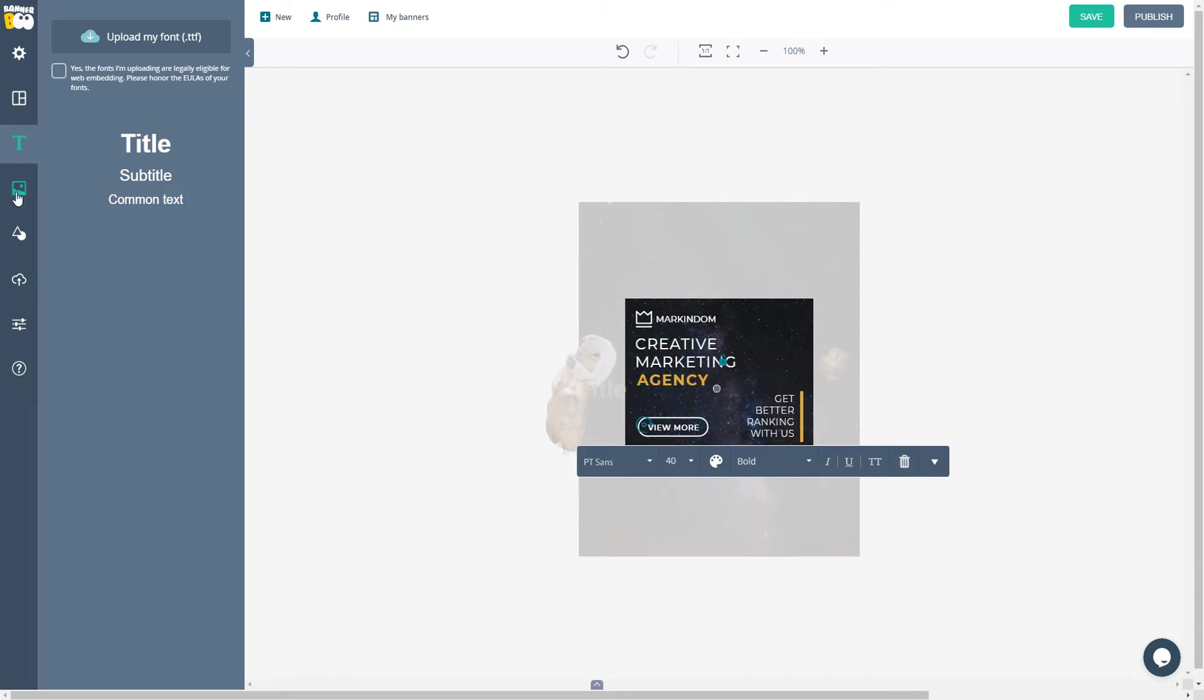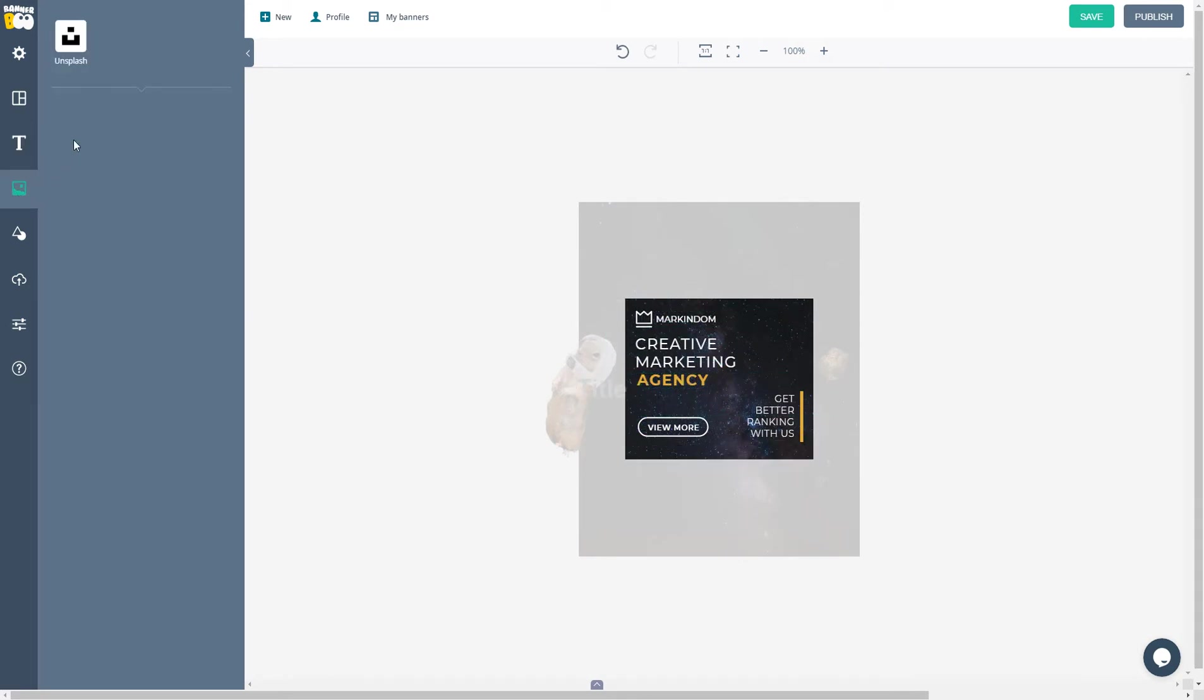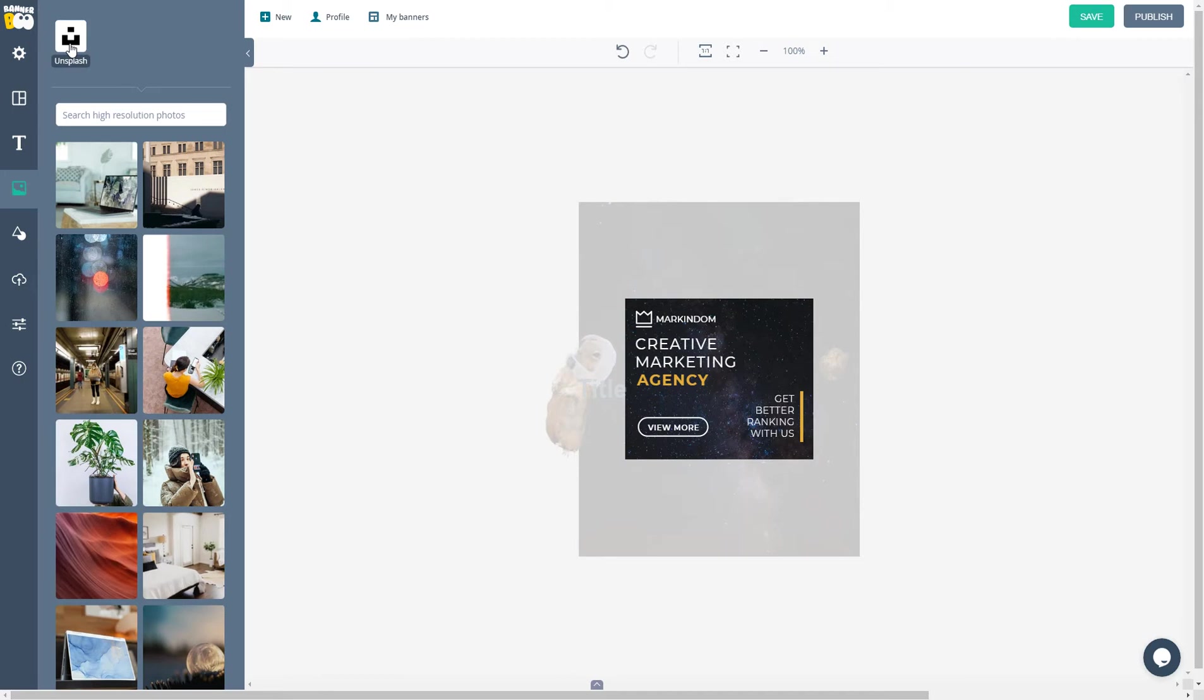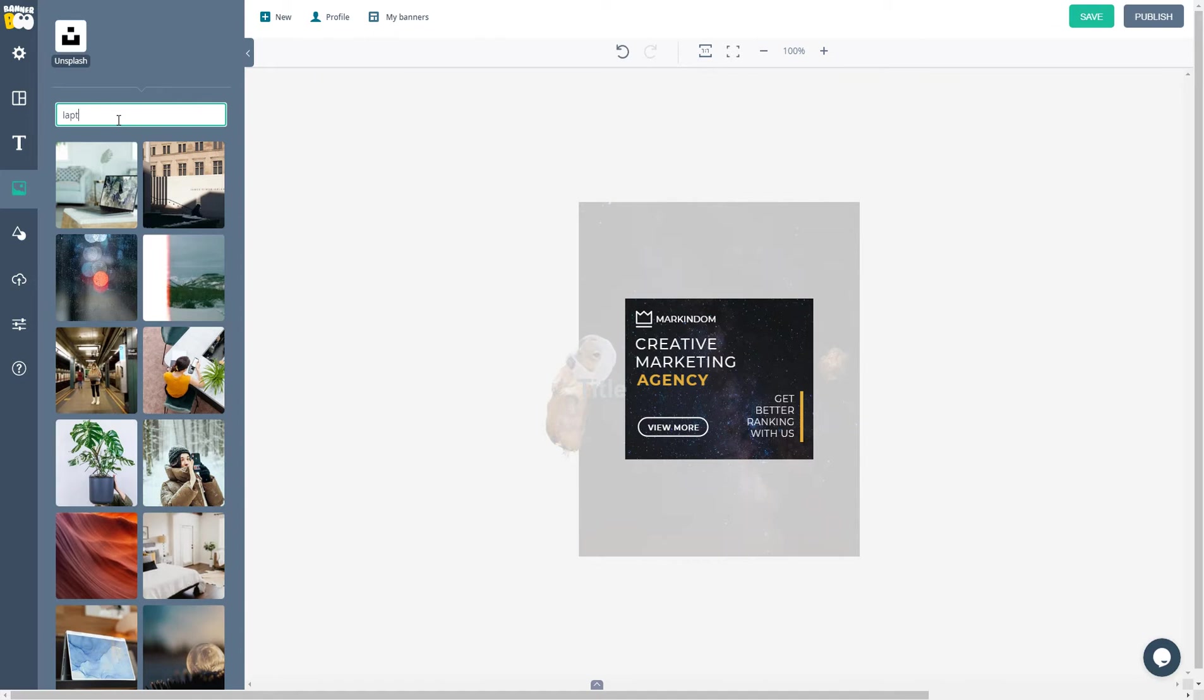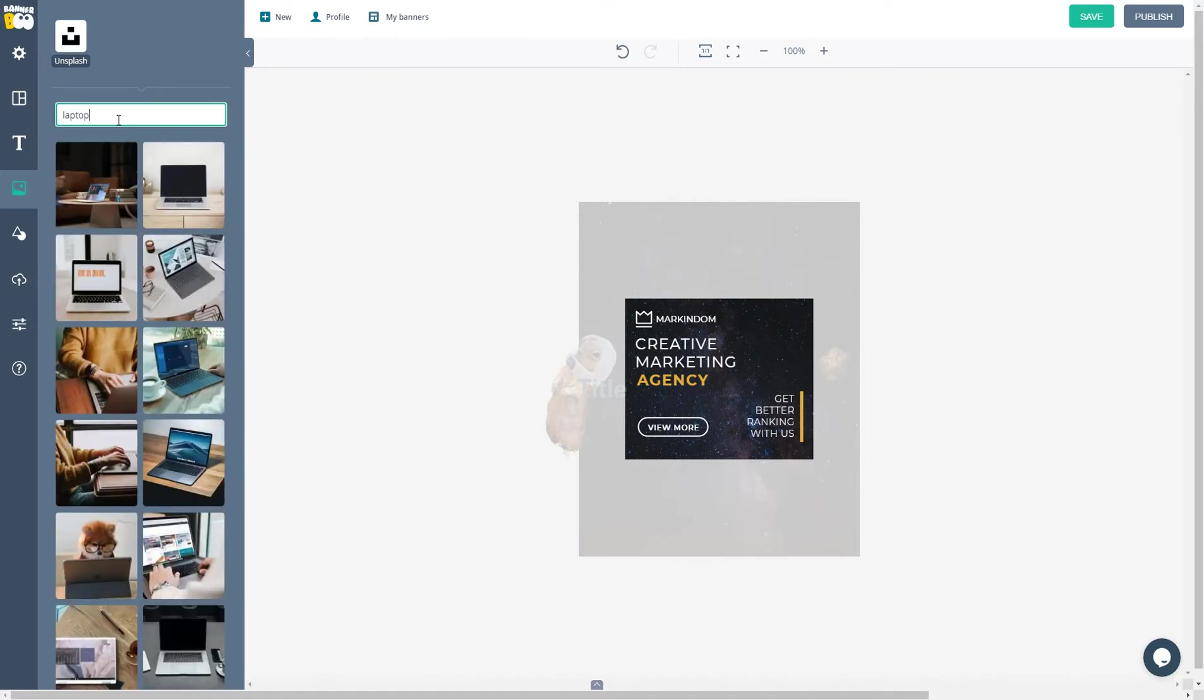This is our integration with Unsplash where you can choose your preferred photo. For example, we can search for laptops and get all the images of laptops. By dragging the photo to the stage, we will get it in your banner.